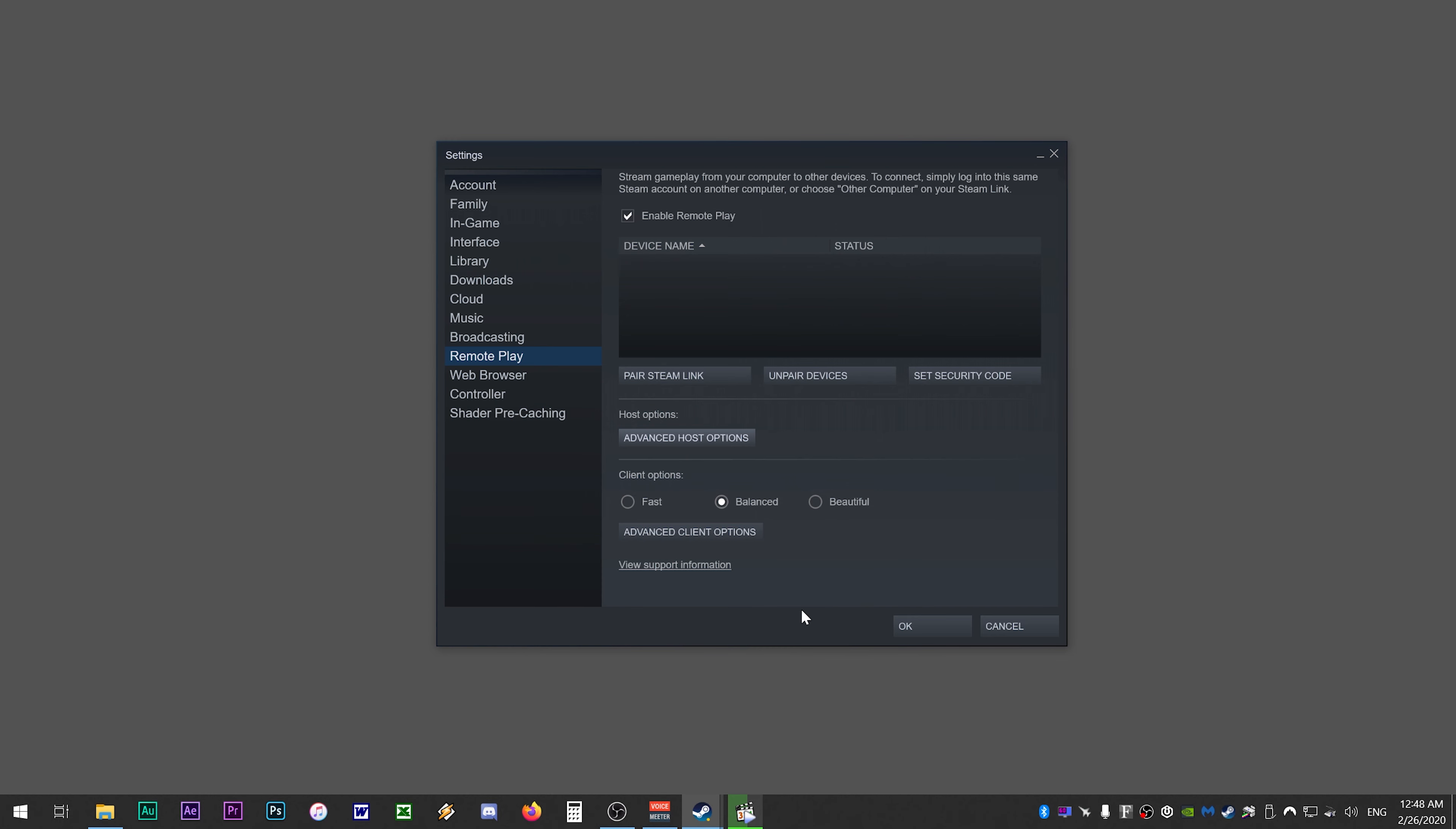Now if you are a client PC, you'll need to set up the client options only. Here you can select the quality of the stream depending on your internet connection. You have fast, balanced, and beautiful. Fast being the worst quality and beautiful being the best quality. I found that these options don't impact video quality that much so I leave this set to balanced.